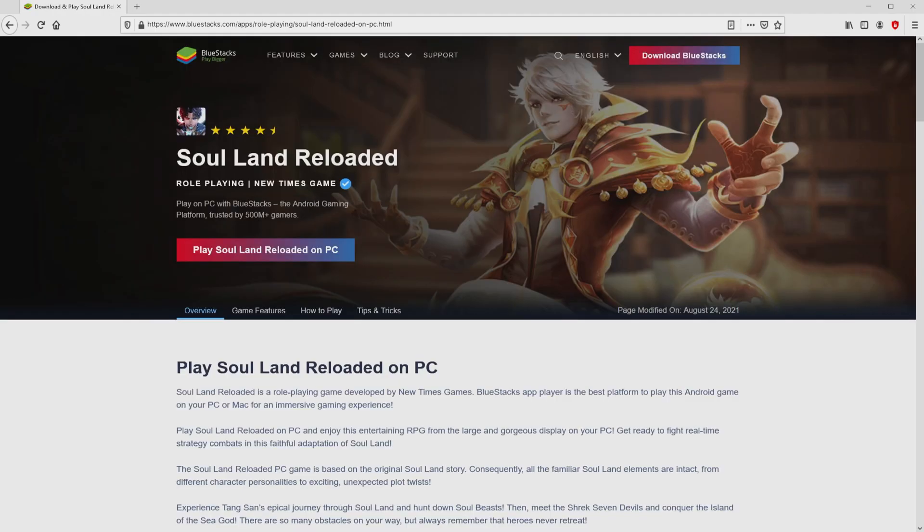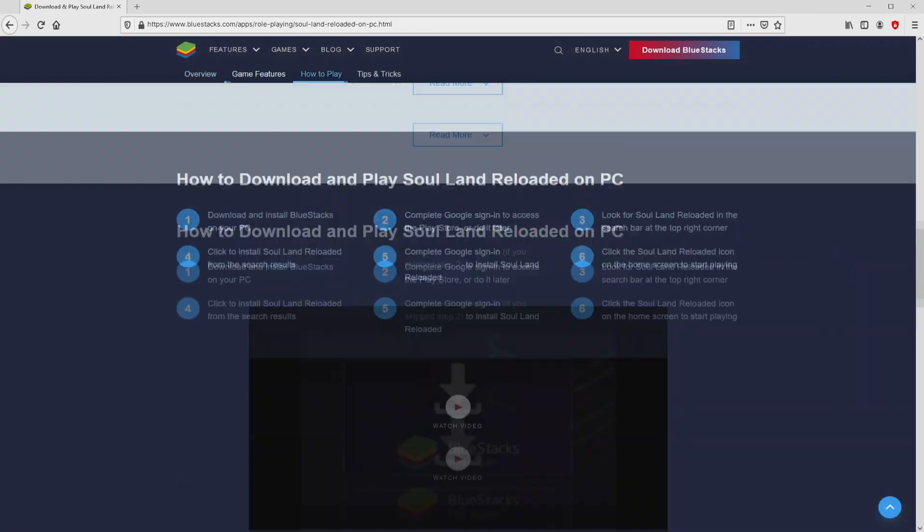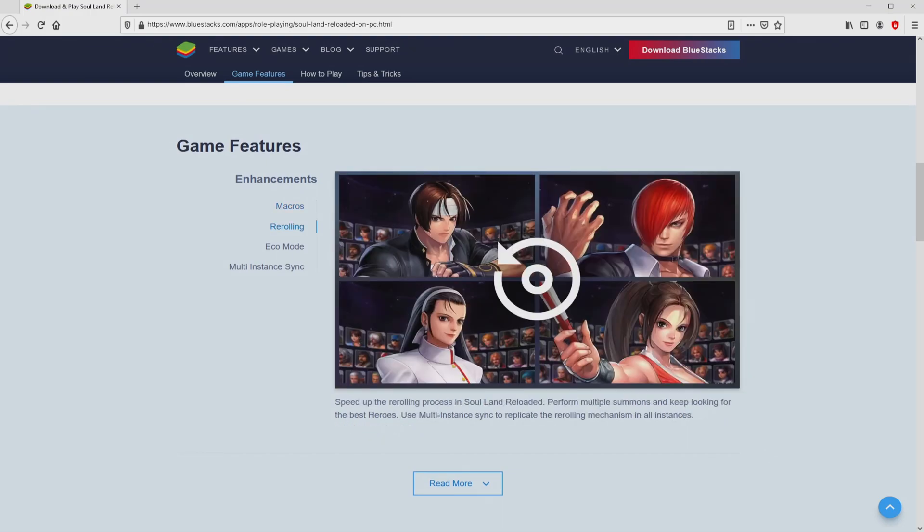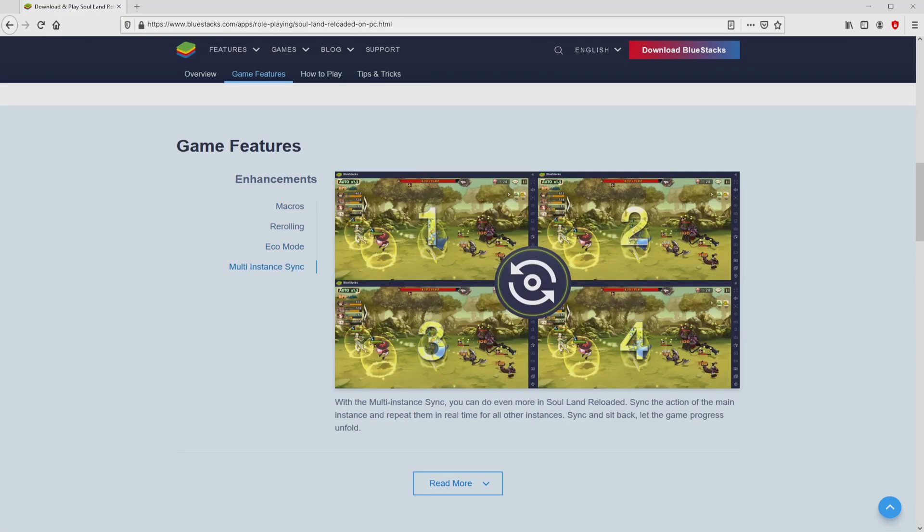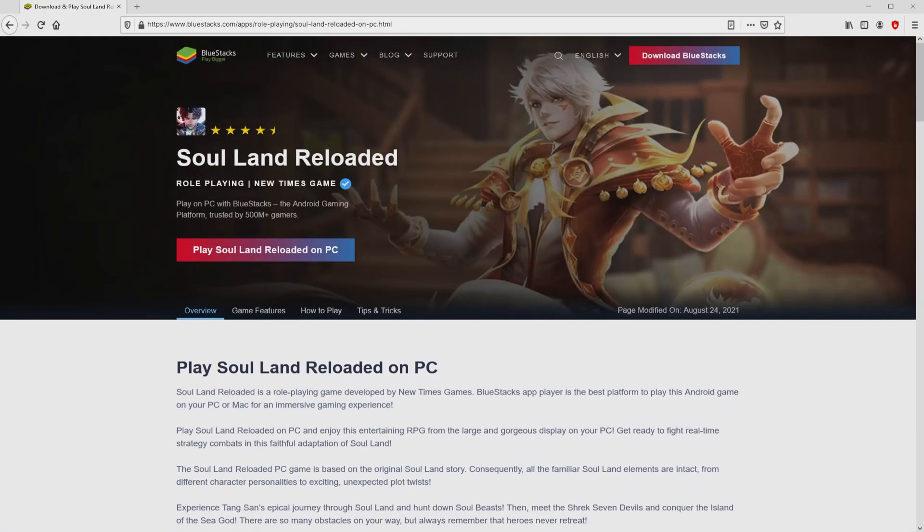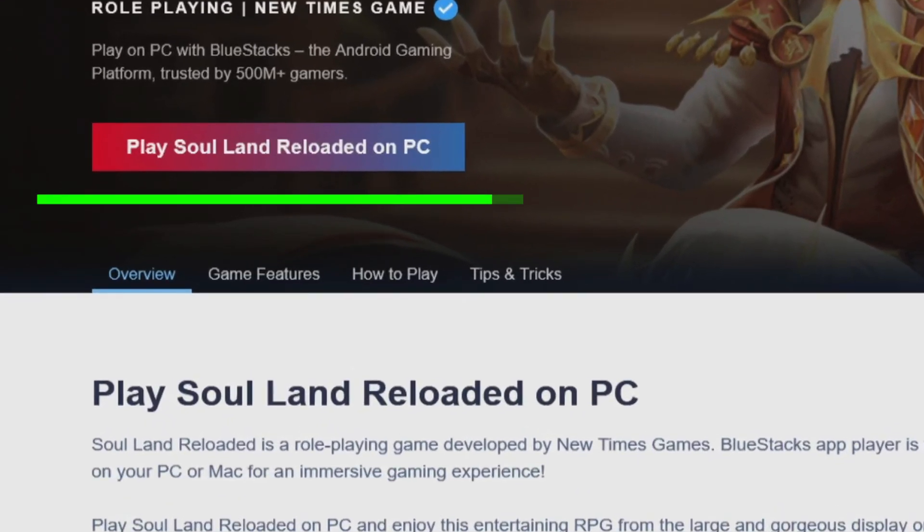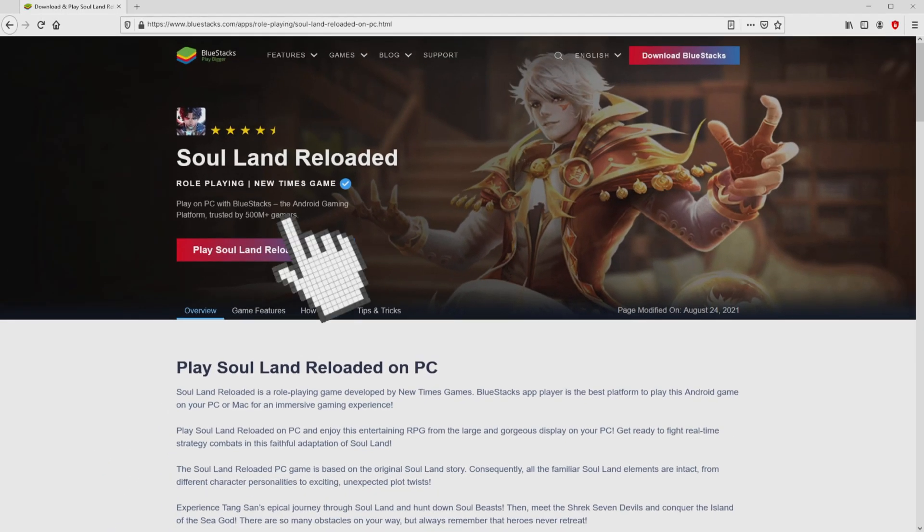After we click on that link, we reach the site of BlueStacks, which is the Android emulator that we will use to get access to the game Soul Land Reloaded on PC. We get a number of pros from using this emulator. So we are going to proceed to download Soul Land Reloaded by clicking on the button Play on BlueStacks that you can see here in green color.